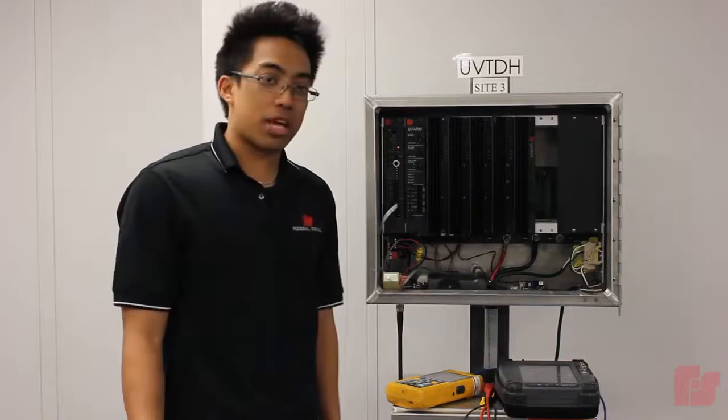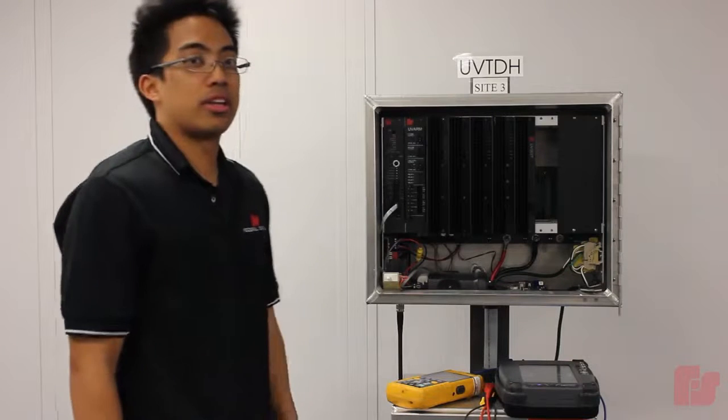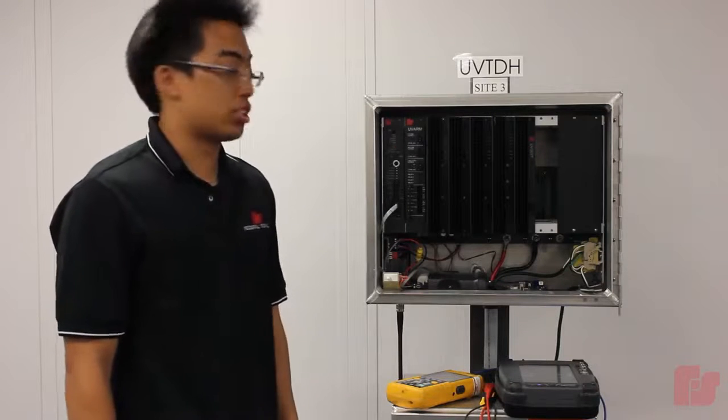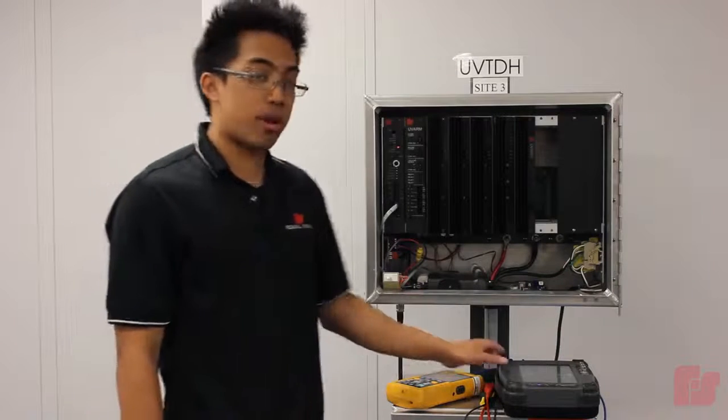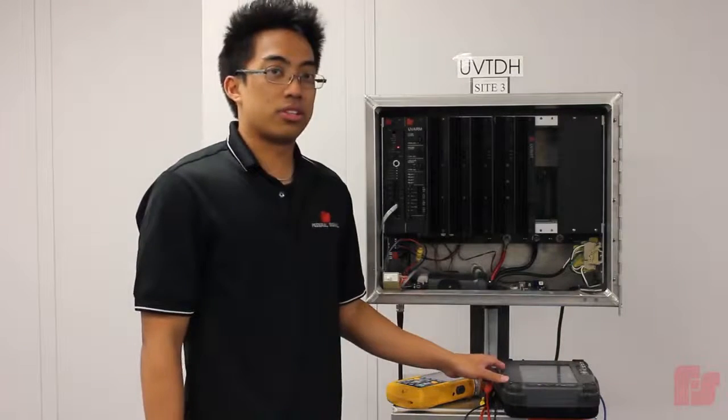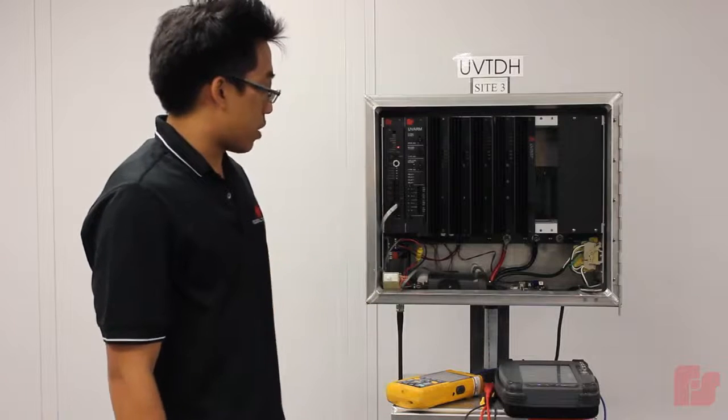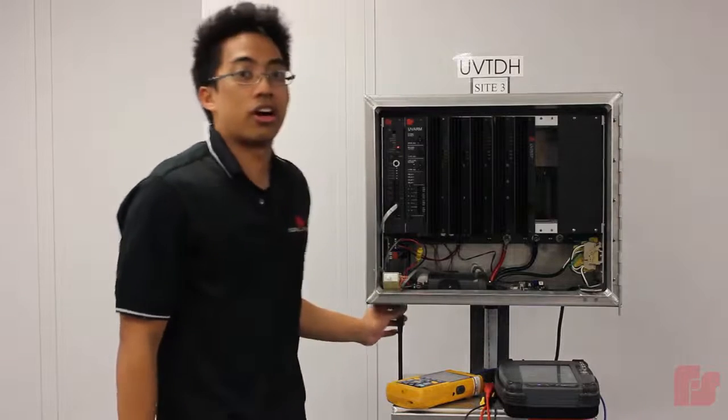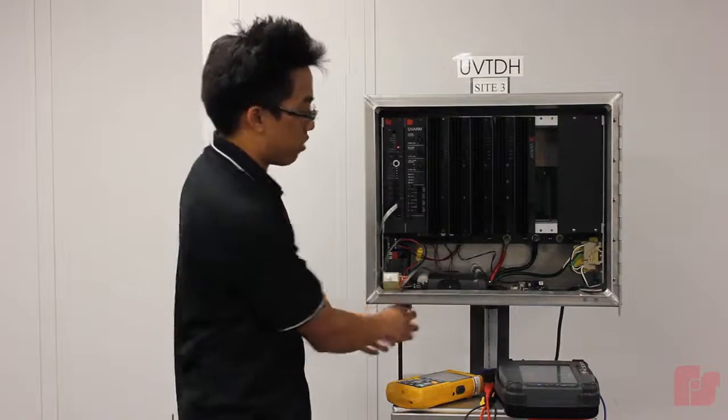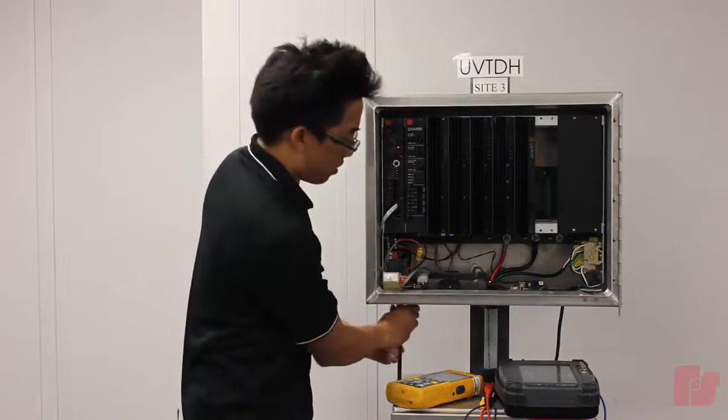So the first step is to generate a calibration tone from the service monitor to the UV Plus controller board. So I'm going to go ahead and unhook the antenna and plug in the service monitor.